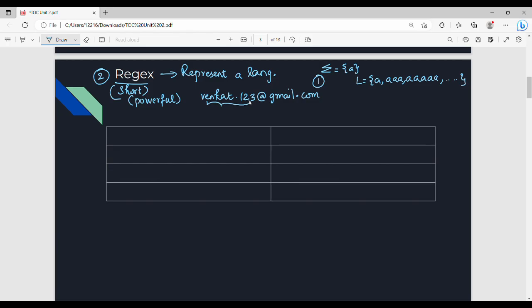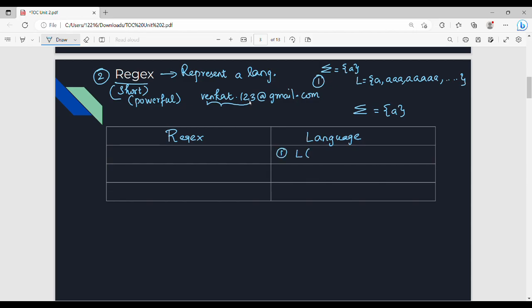Now, let's look at the fundamental properties from an exam point of view. This is the corresponding language. We are learning the language notation in the first unit — this is the RegEx notation. The first description: language containing 'A' and epsilon.